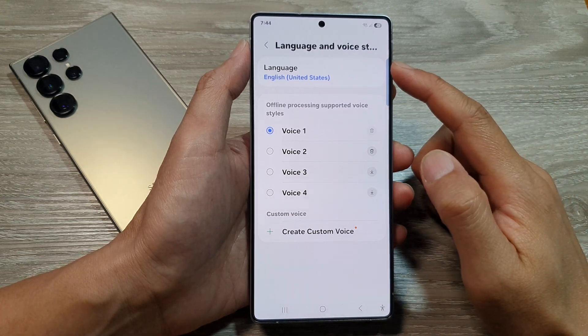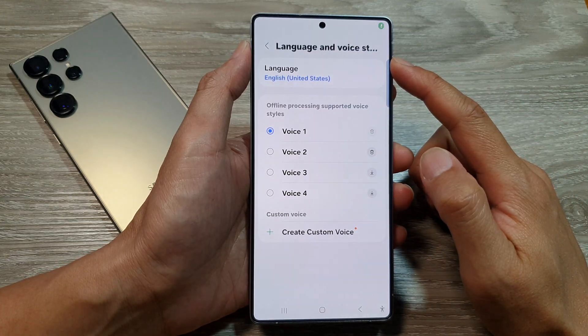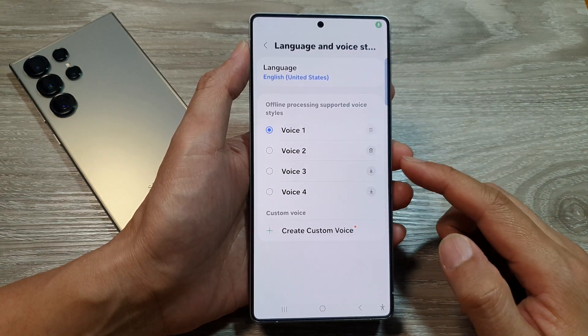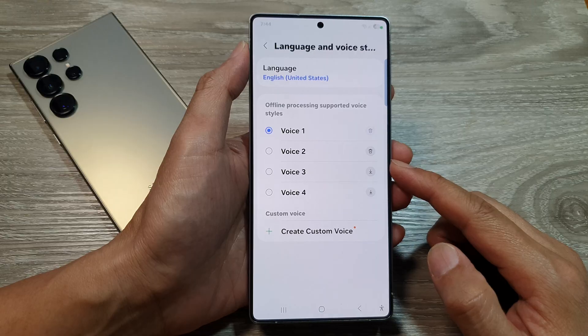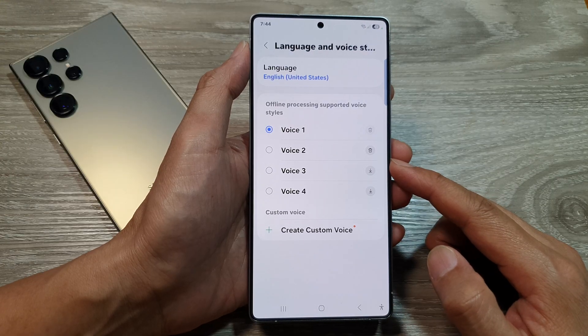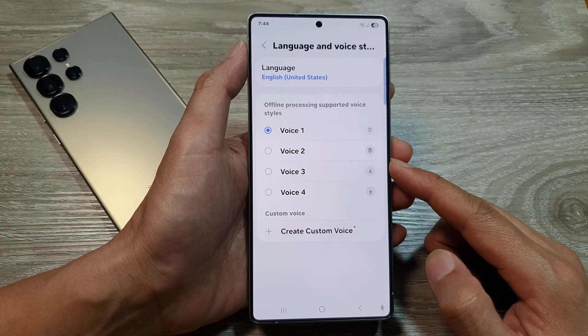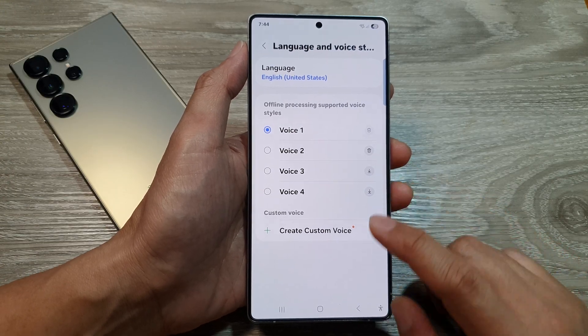How to change Bixby language and voice style on the Samsung Galaxy S25, S25 Plus, or the S25 Ultra.